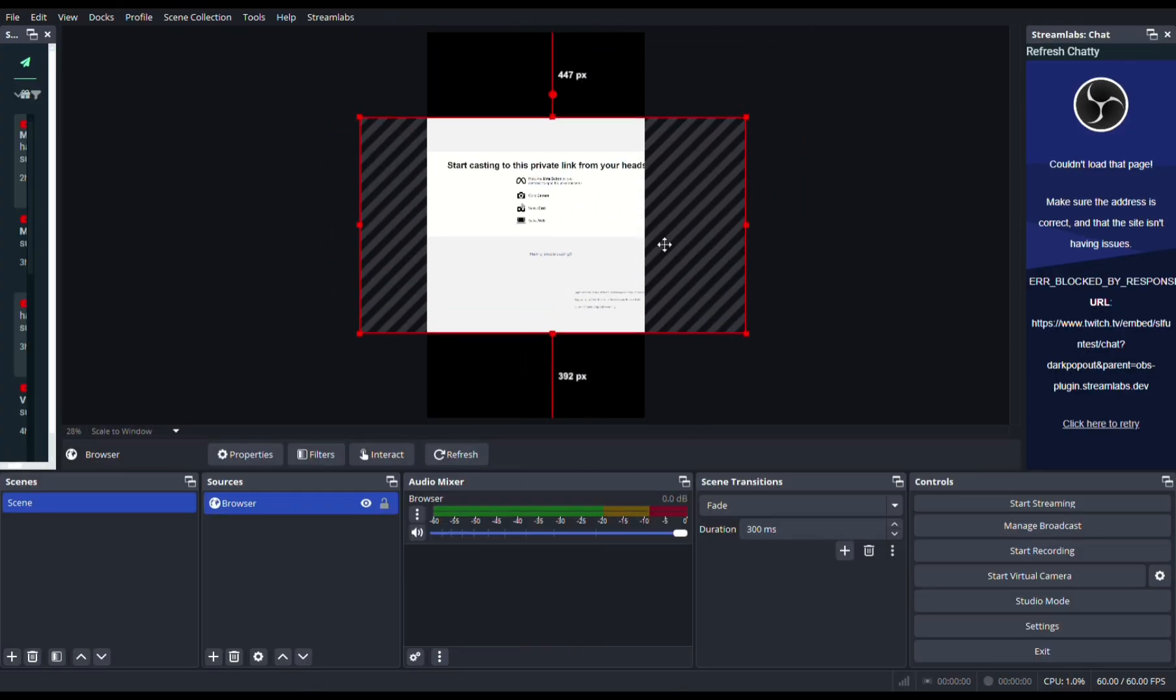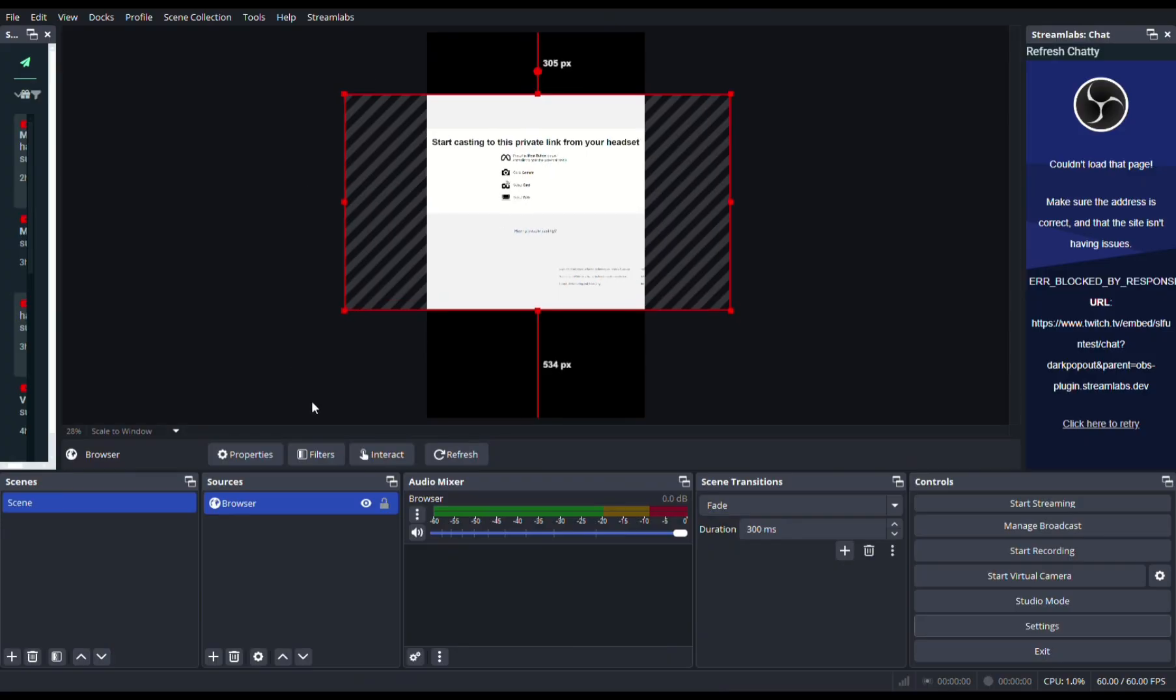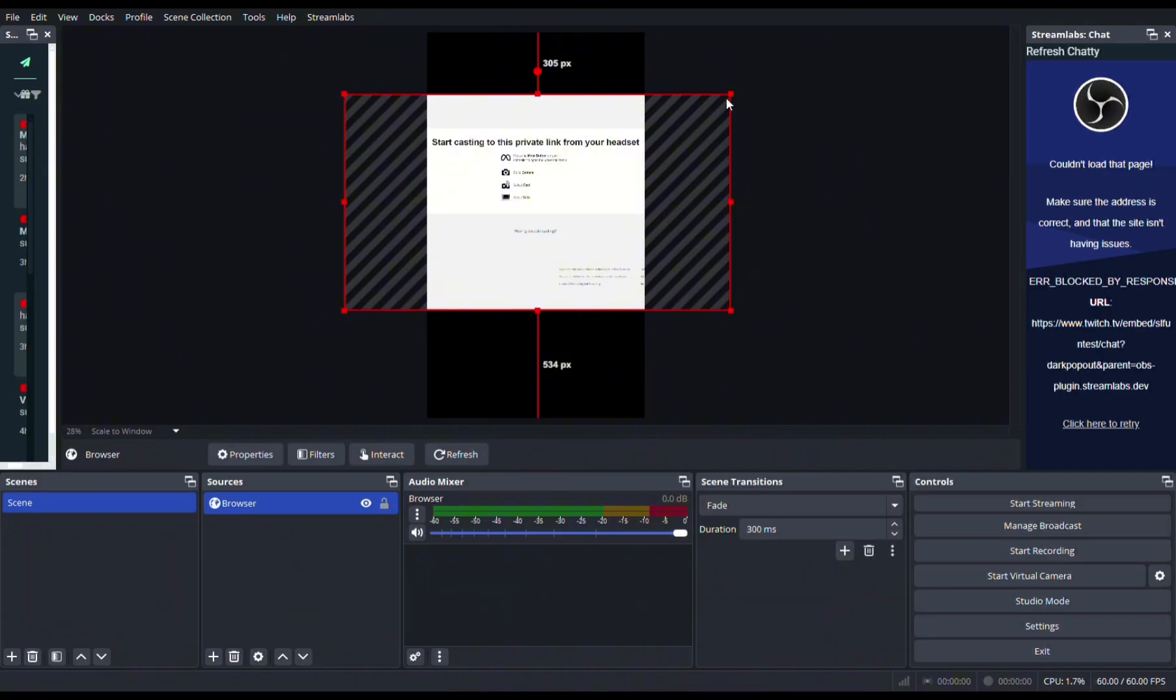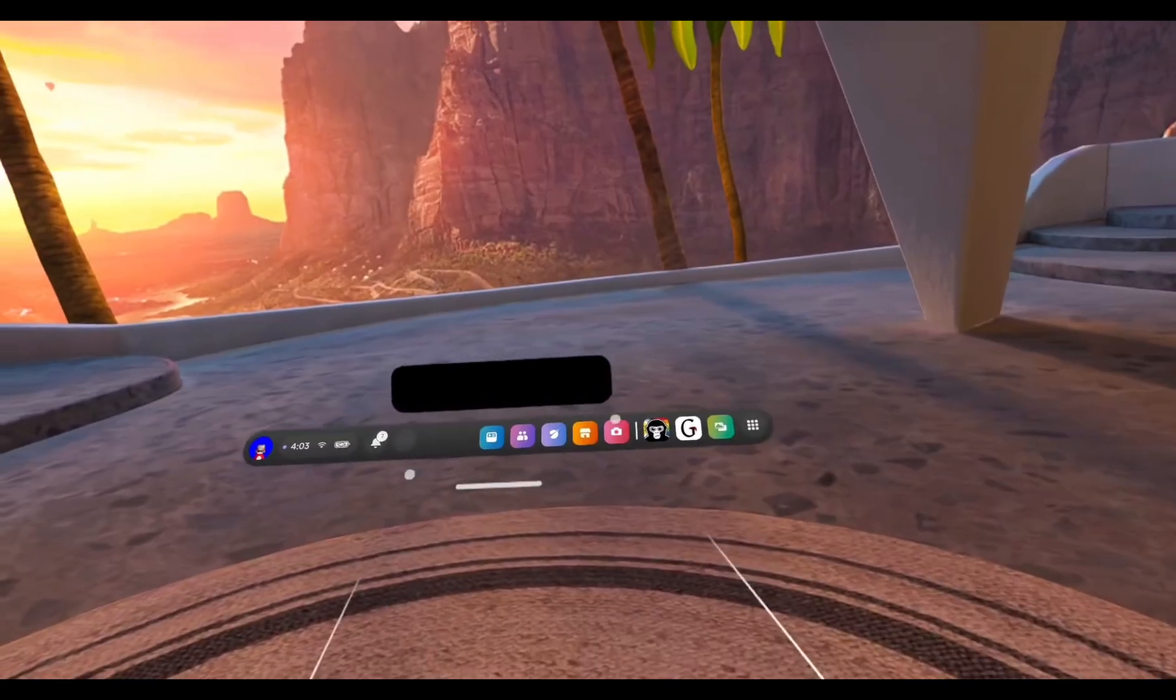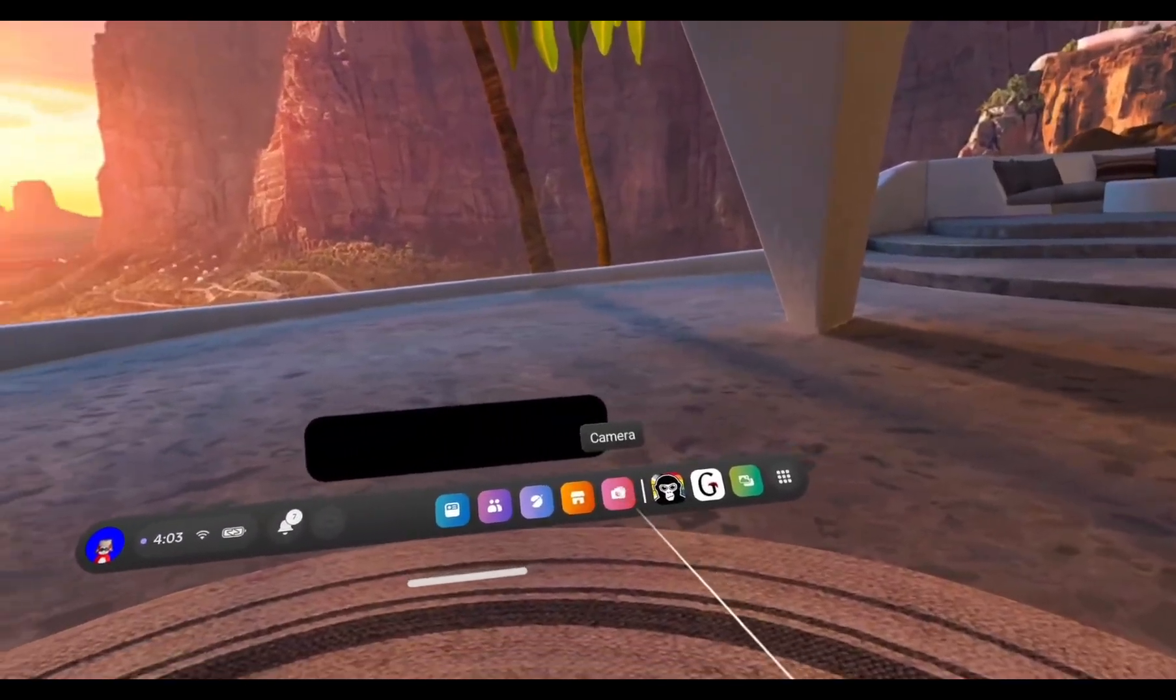If you want this vertical screen to do live streaming on YouTube Shorts, just simply come to Settings, then go to Video, and put the base canvas resolution the opposite of 1920 by 1080, so it's 1080 by 1920. Then the same thing on the output, and then you press OK and you'll get this vertical view.